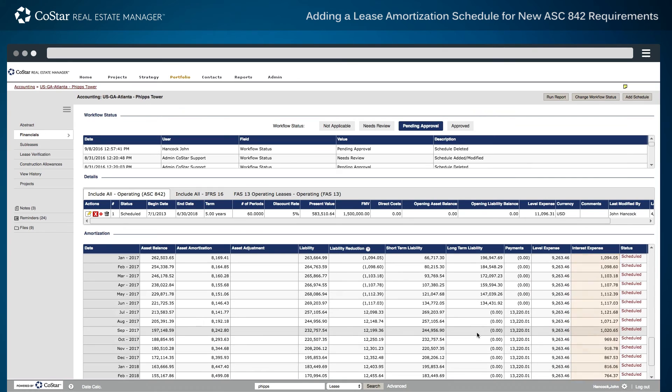When using the CoStar system to process journal entries and export files to a ledger, the Status column allows users to approve and export charges, as well as track the export process.